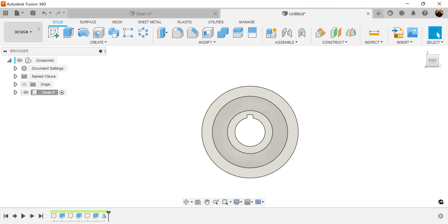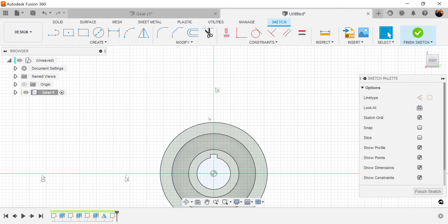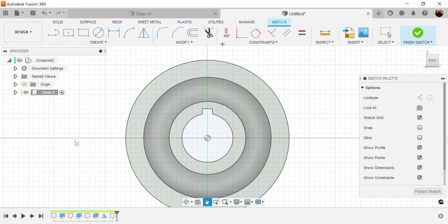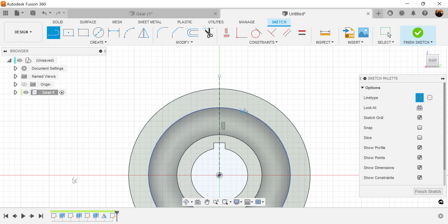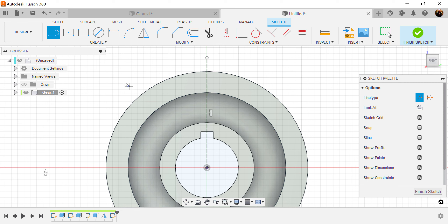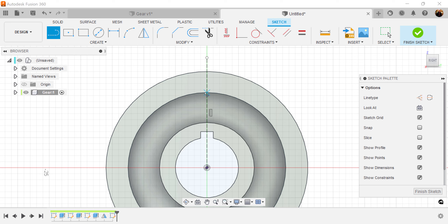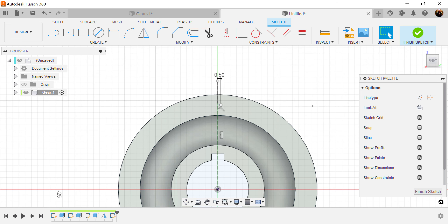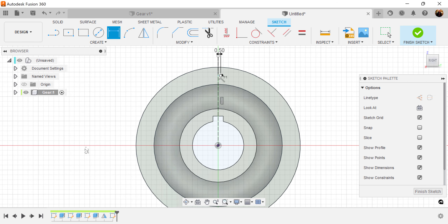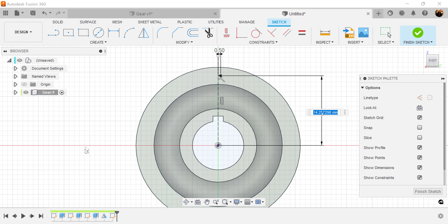Select the right view and create a sketch on this face right here. Let's start out by drawing a construction line from the center point, bring it up, and close it off. Then let's turn off construction and draw a line here — make it about 0.5 millimeters. We want the distance of that line from the center point to be about 13.6 millimeters.